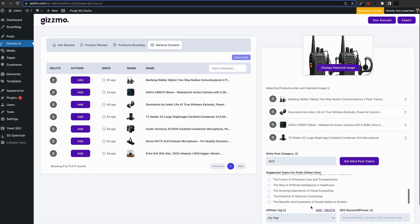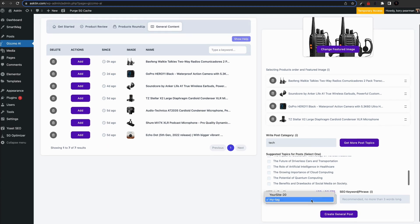By default, Gizmo has created 10 options to choose from, and if we click on get more post topics again, Gizmo will create 10 more for us. Once you've chosen a topic,